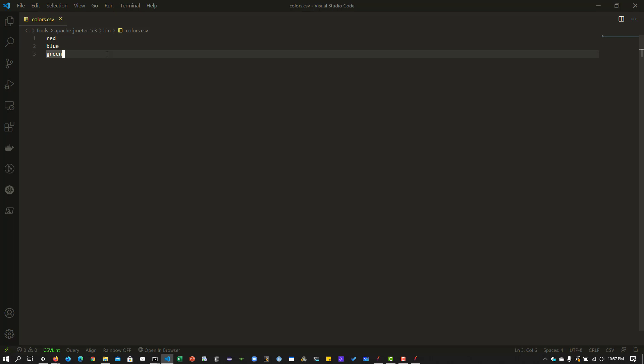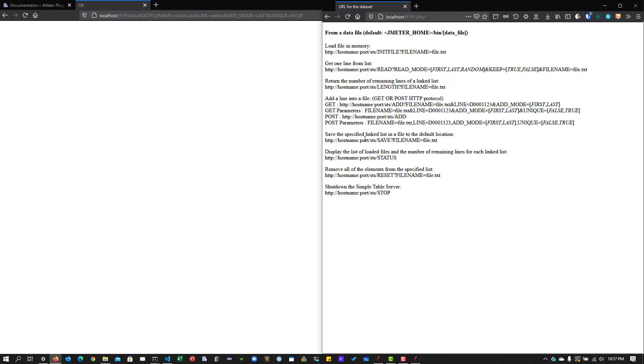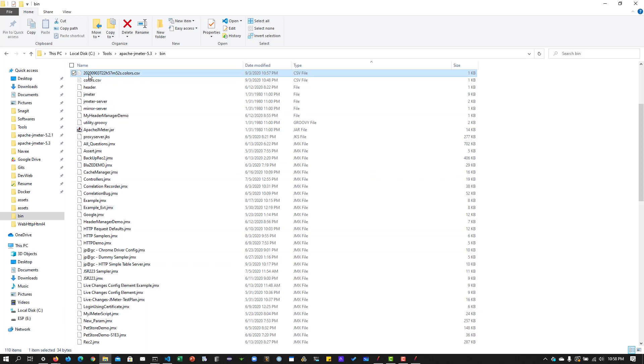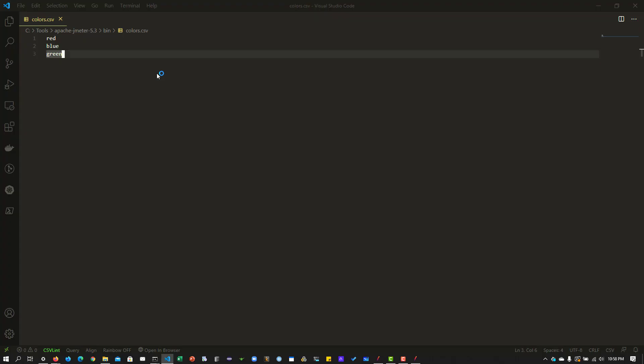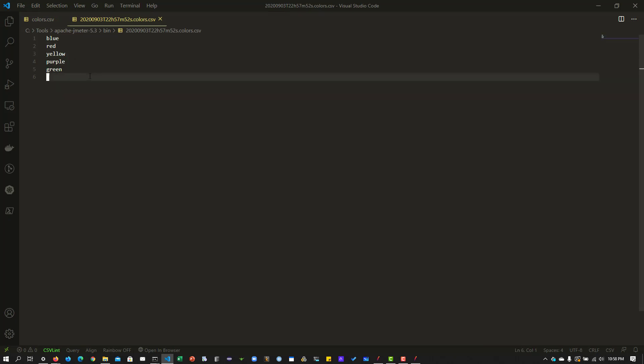If you want to download the newly added data to your local file, there is a save command. Go to your browser — there's an instruction to save the specified linked list in a file to the default location. Copy this command, paste it in the browser, and enter the file name 'colors.csv'. The output shows 5, because we now have five rows of data. This will be saved in your bin folder with a timestamp-based filename. Opening that CSV file, you can see the updated values.